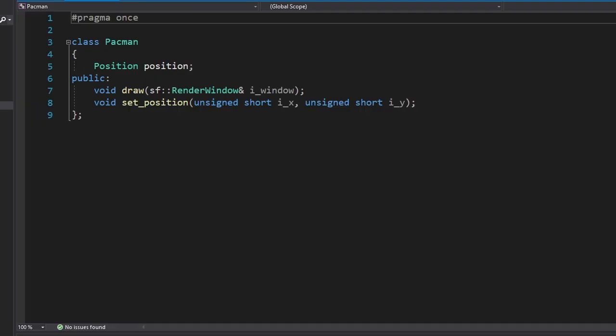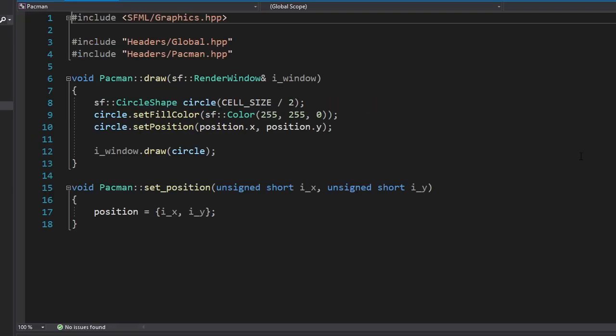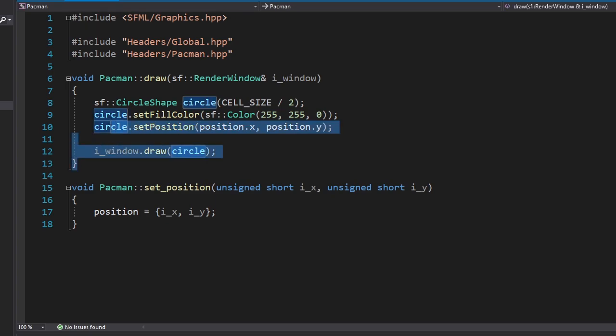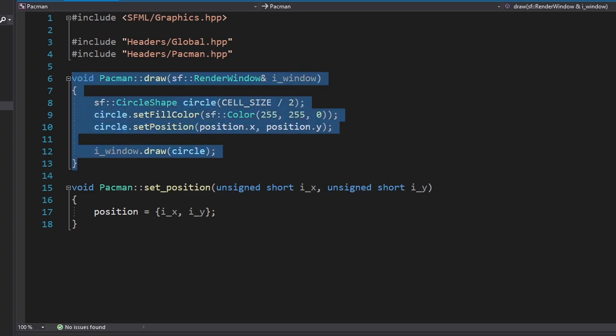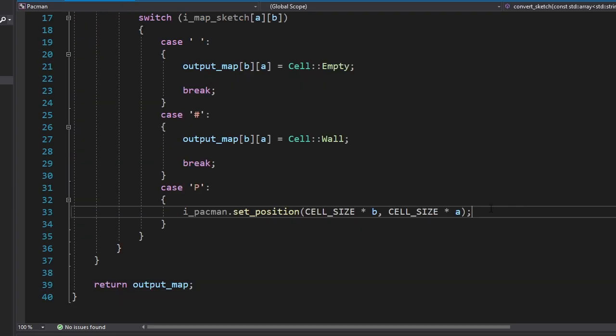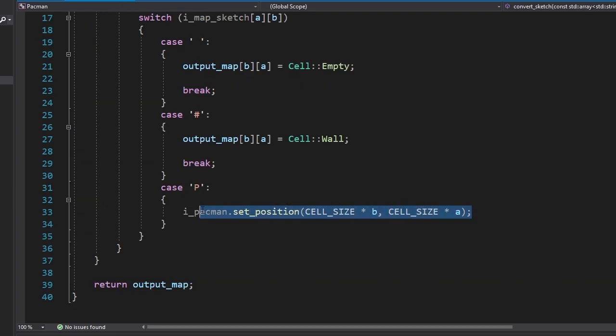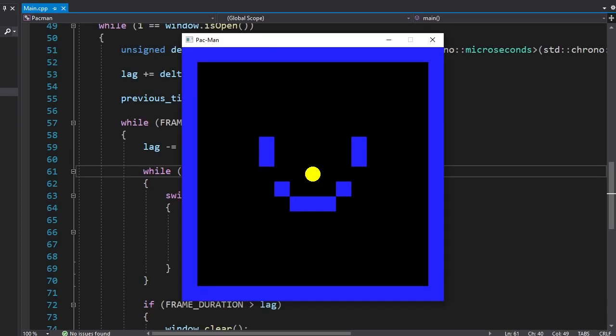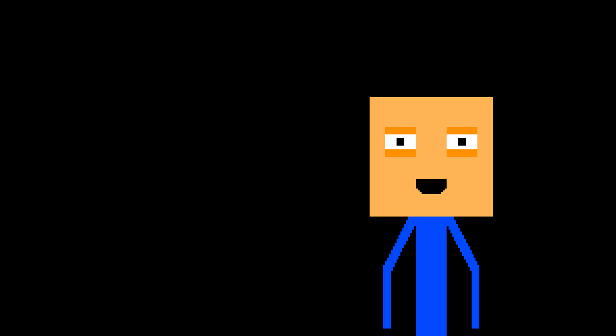It's time we make Pac-Man. I made a class for Pac-Man, called Pac-Man. We're not gonna worry about graphics for now, so we'll draw him as a yellow circle. And our ConvertSketch function will set its position based on the character in our sketch. Okay, we have a yellow circle.